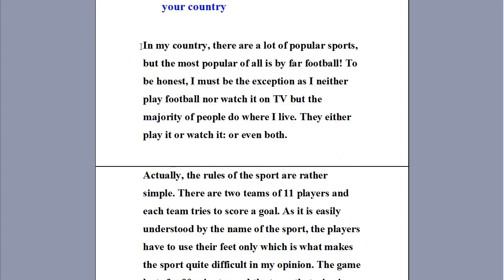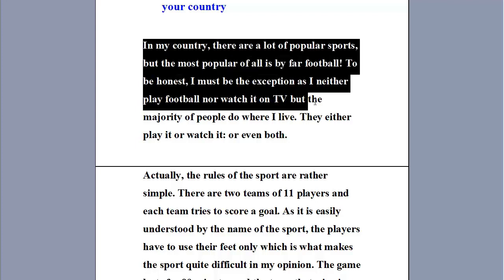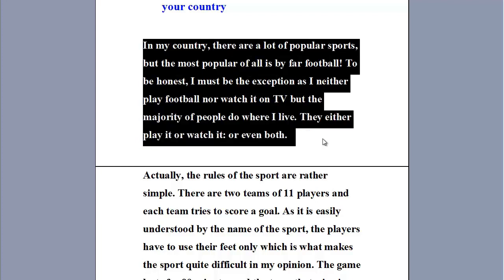Let's begin with the first point. I'm going to read it not as a written text, but as I would say it while speaking. In my country, there are a lot of popular sports, but the most popular of all is by far football. To be honest, I must be the exception as I neither play football nor watch it on TV, but the majority of people do where I live. They either play it or watch it or even both.